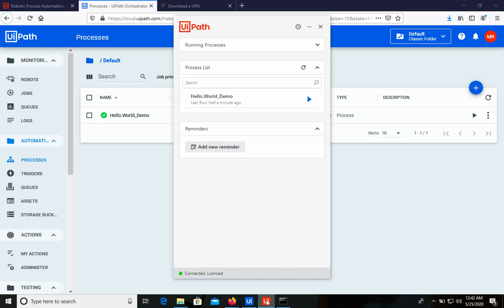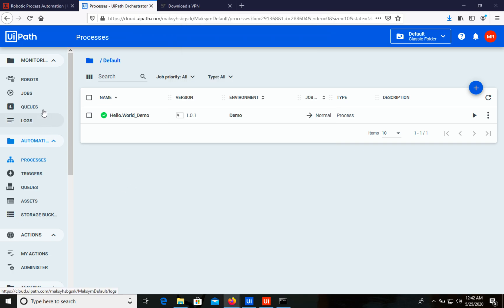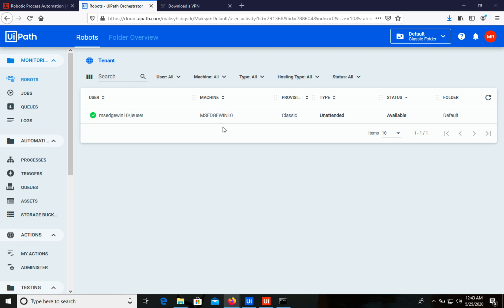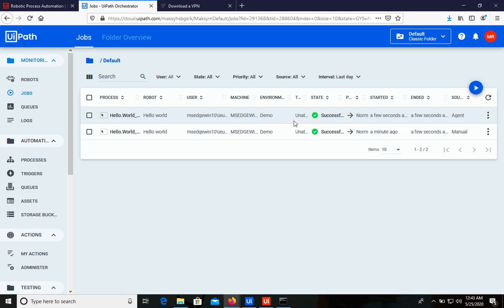Now let's open UiPath Assistant and we can see that the Hello World robot is listed there. We can also run it directly from UiPath Assistant — let's click Start, and the same message box appears, as expected. We can also open Robots in Orchestrator and see that the robot type is Unattended and status is Available. In the Jobs history we now have two entries: the first was executed from Orchestrator, and the second was executed directly from UiPath Assistant.